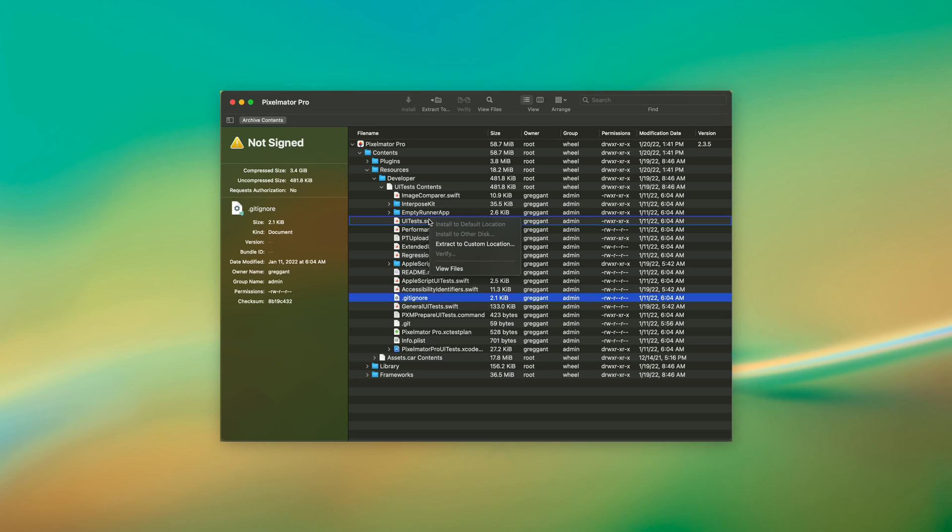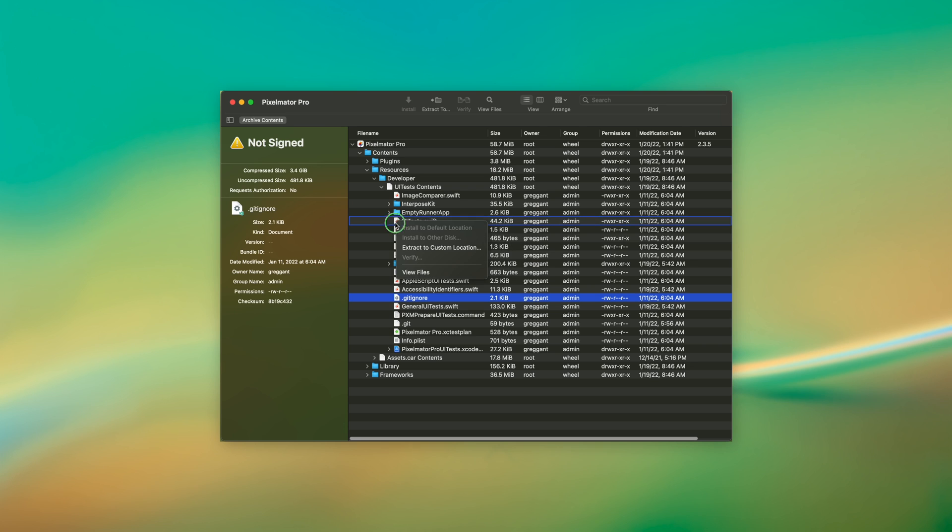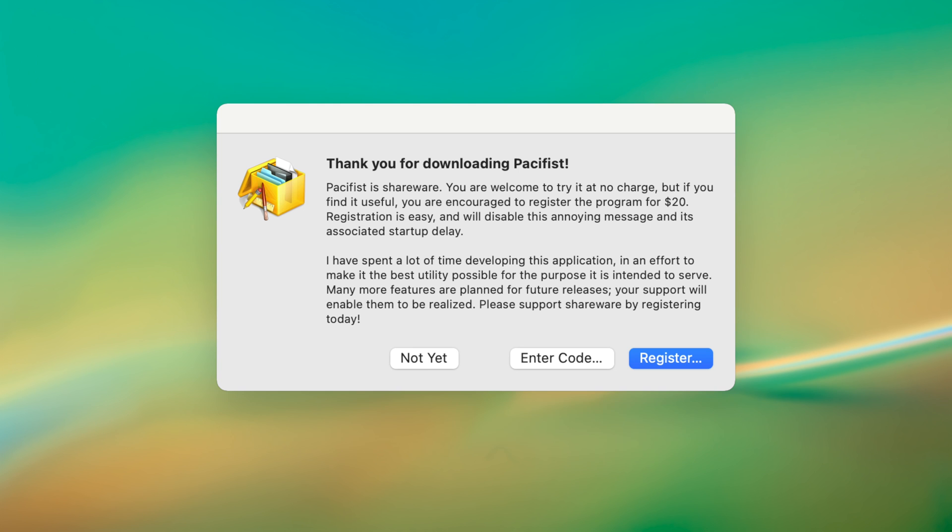Now, I admit this is not the utility for everyone, but it's a great one to have in your back pocket.